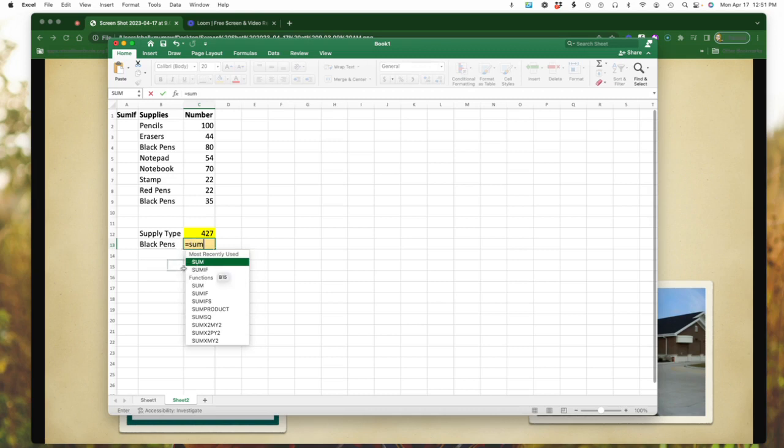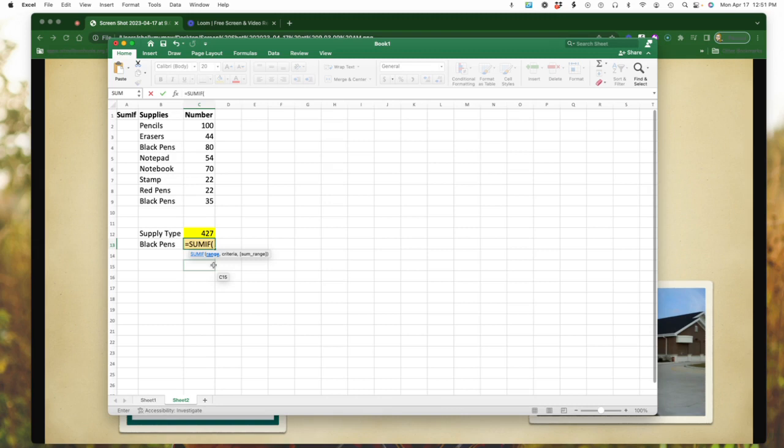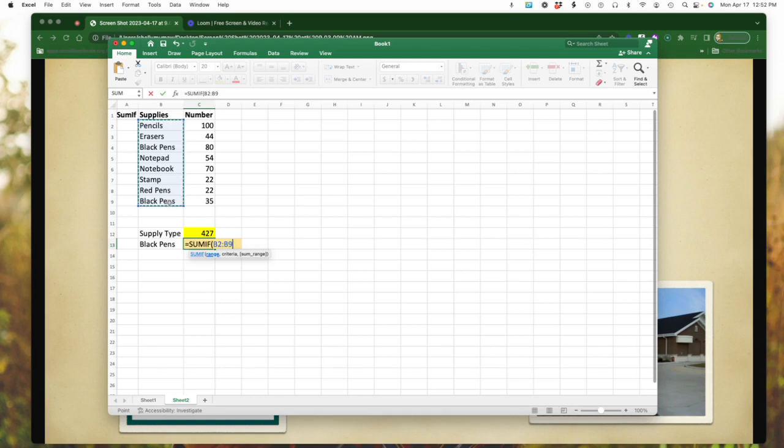Notice now I've got my bracket. So first thing I need to know is I need to know my supplies. So I'm going to select that column and select and go and select all the way down.